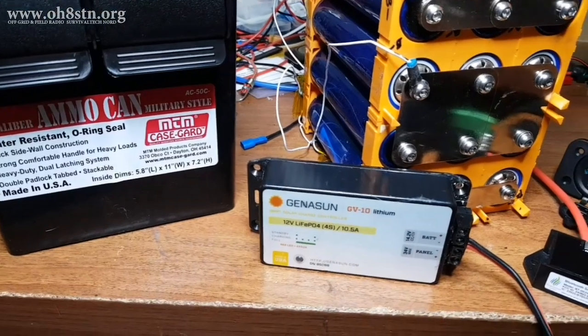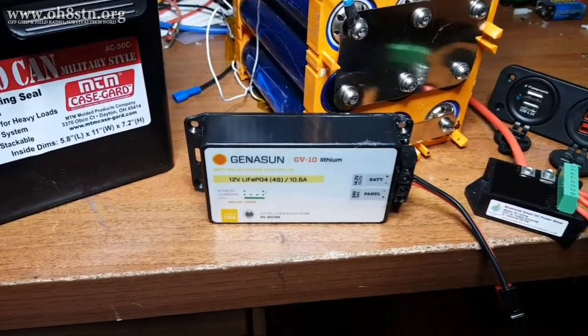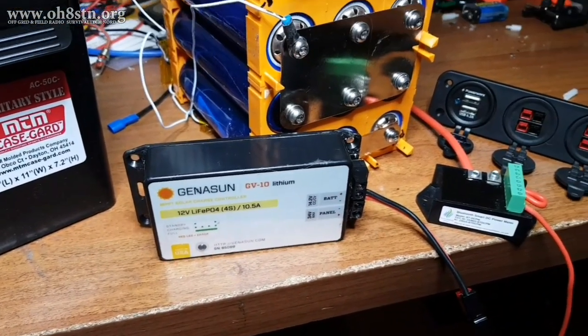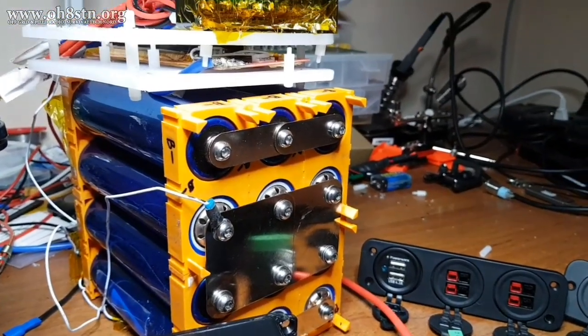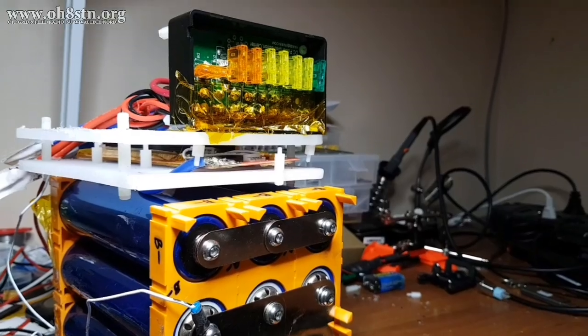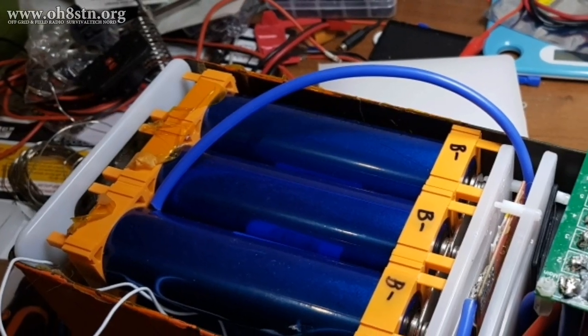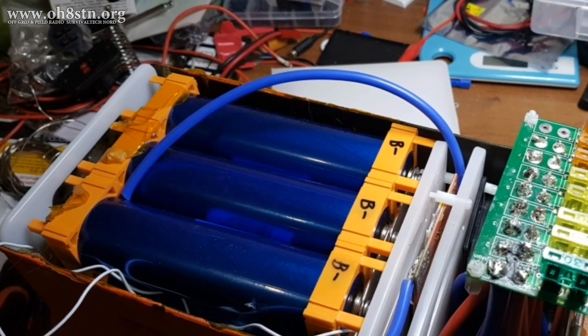Today's build is a 12-volt, 576-watt-hour lithium-iron phosphate solar generator. Alright guys, let's get started.